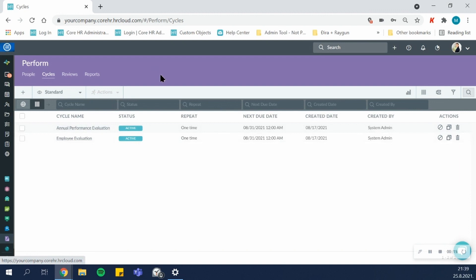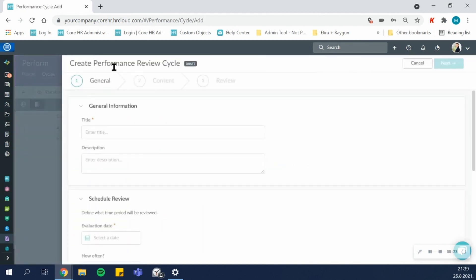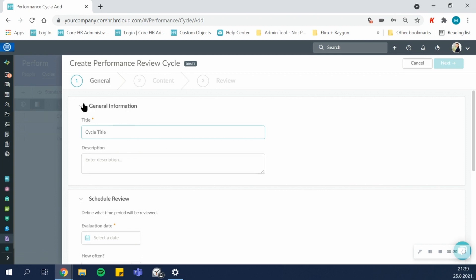Each cycle can be activated or deactivated at any point. It can be duplicated or completely deleted. When you're creating a cycle, first you have the general information, which is the cycle title, as well as the description, that's optional.